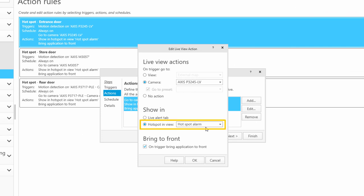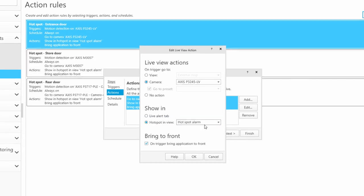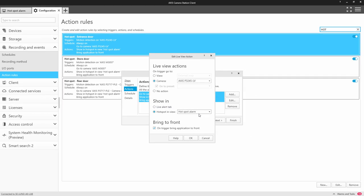In this example, I've created three action rules. When there is motion in a camera, it is then presented in a view containing a hotspot.